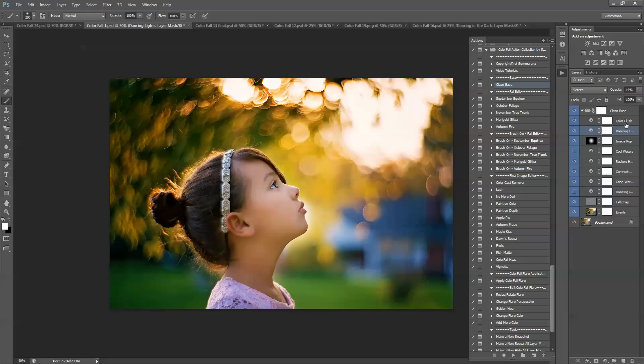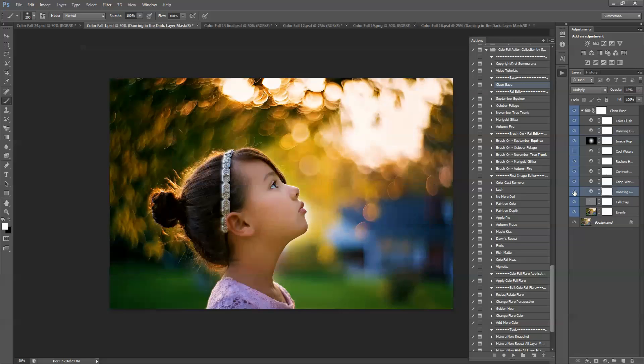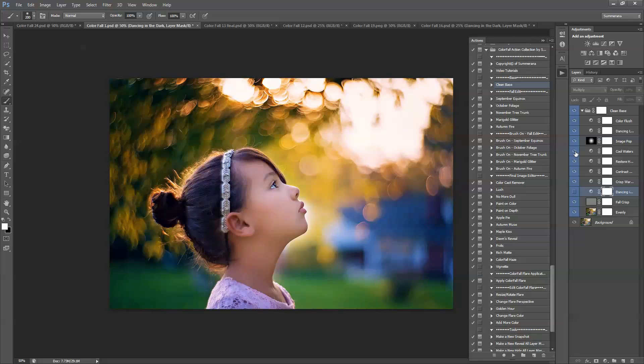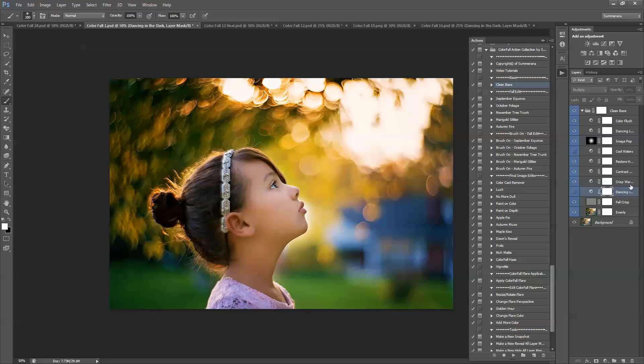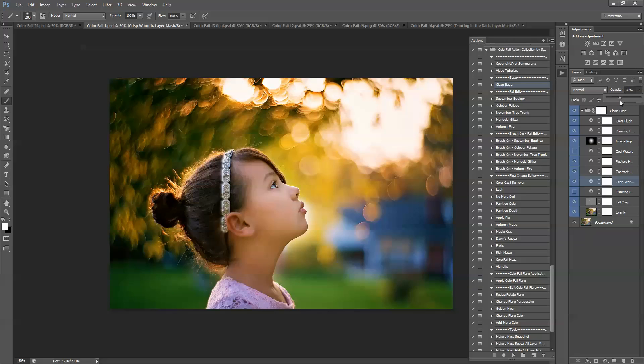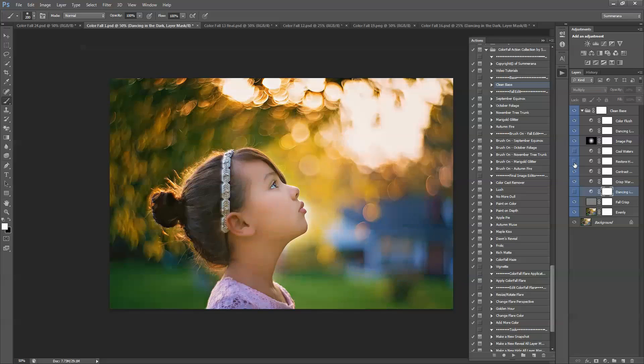So here you have Colorflash, this is for adding more light, dancing lights, then you have Dancing in the Dark in case you want darker. You have Image Pop, you have a cooler action and then you have down here Crisp Warmth and that's warmer. And you can adjust any of these layers by adjusting the opacity here. You can also hide any layers you do not wish to have by pressing the I here.